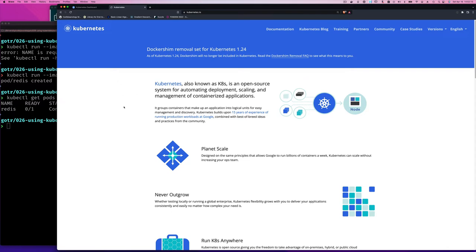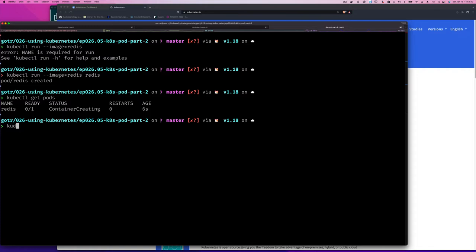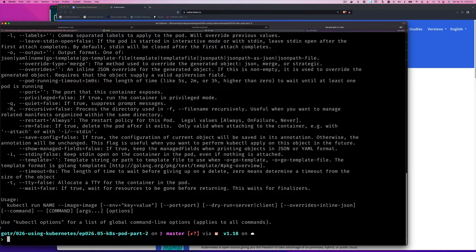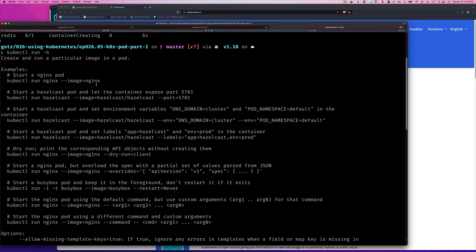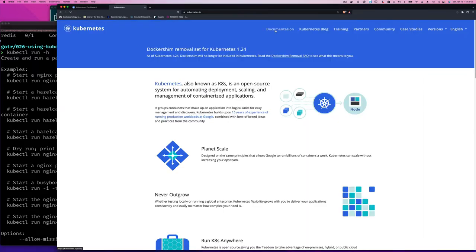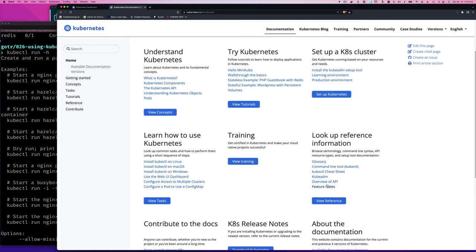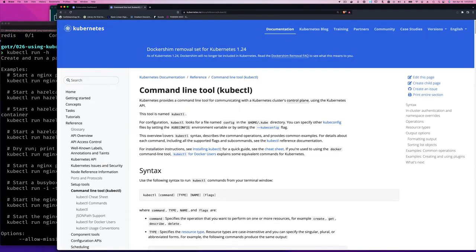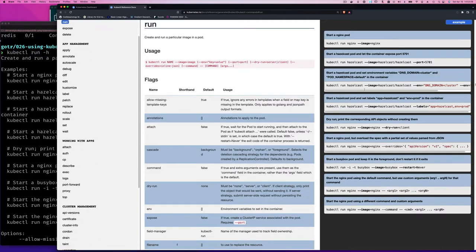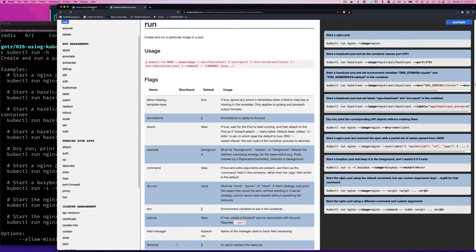We can also find help with kubectl run -h to see examples — how to simply run something, use a port, or set environment variables. Alternatively, go to kubernetes.io, navigate to the command line tools section, find kubectl commands, then the run command, and you'll see the same help.